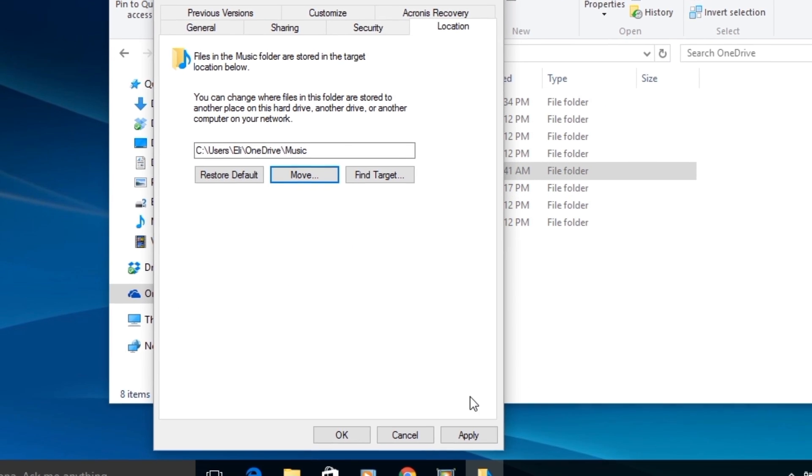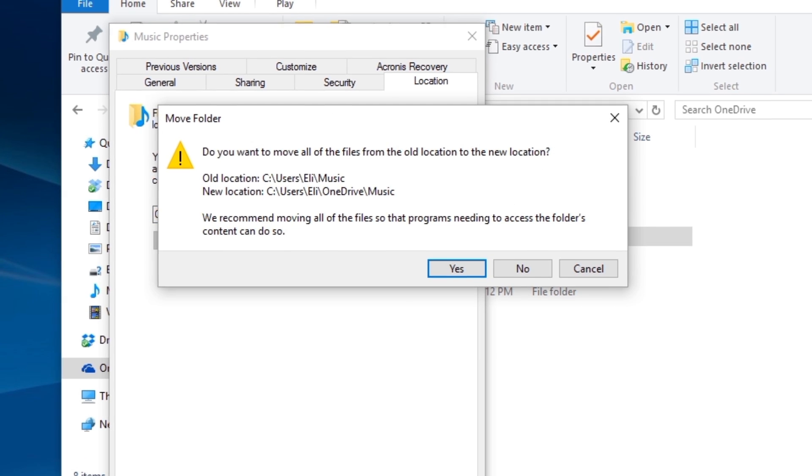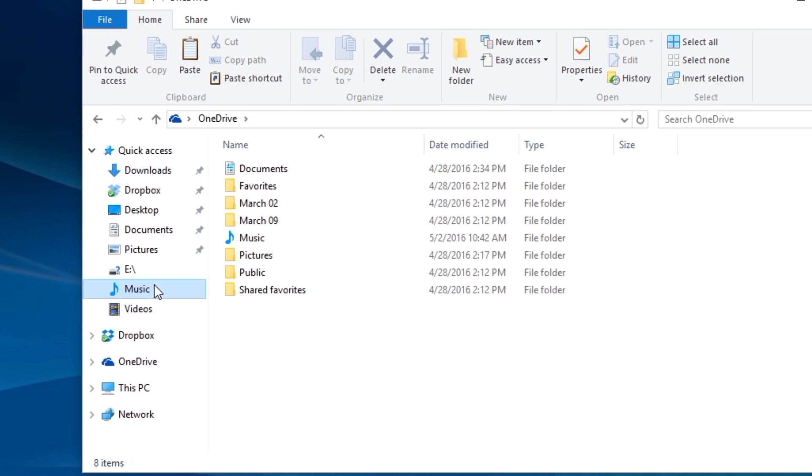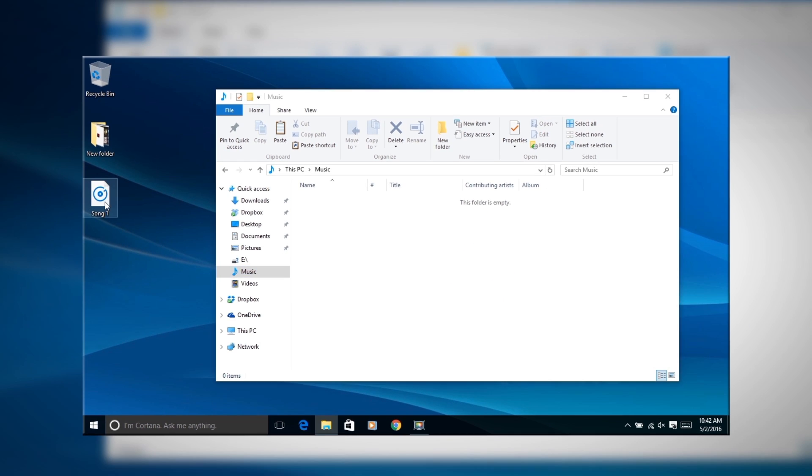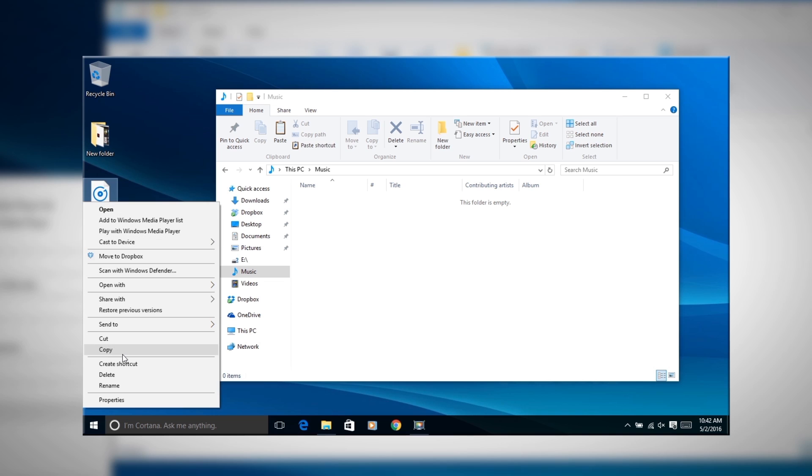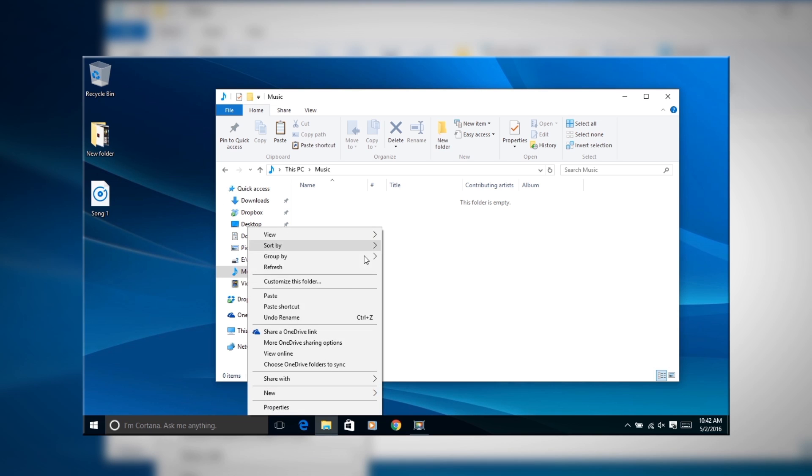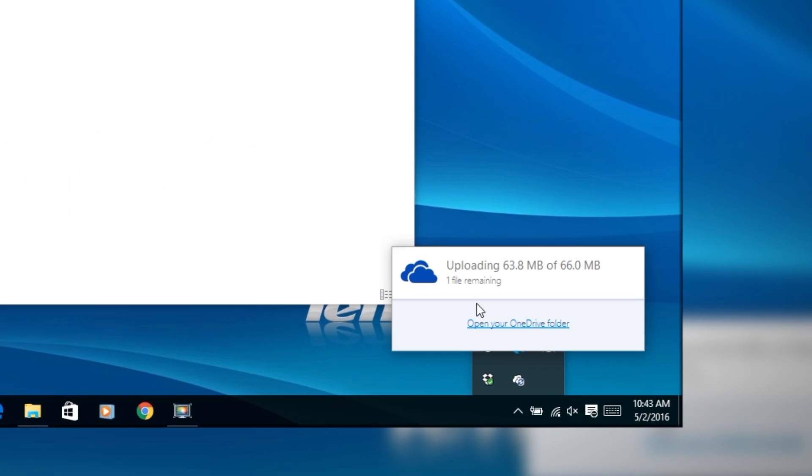Now just find the folder we just created and click OK. It'll ask if you want to move all the contents of this folder to the new location. So we'll click yes. And that's it. Now if we were to ever save a new song to our music folder it will automatically be uploaded to the cloud as well as keeping them in local storage.